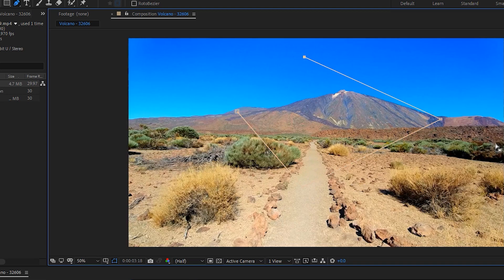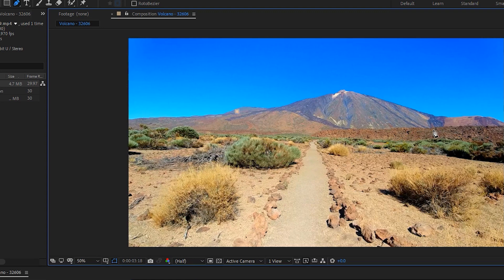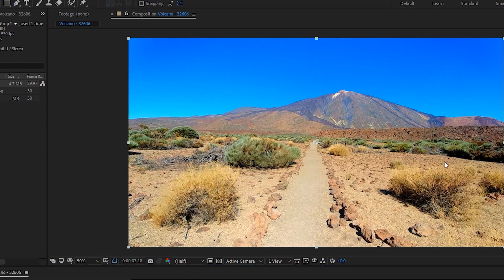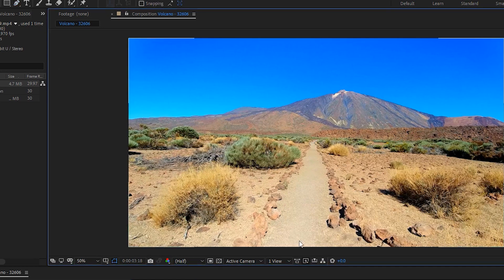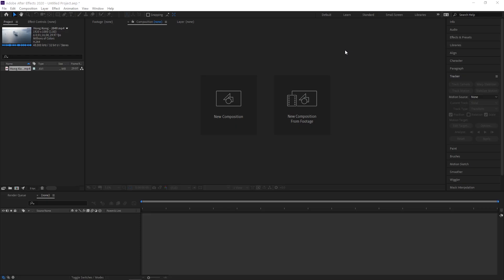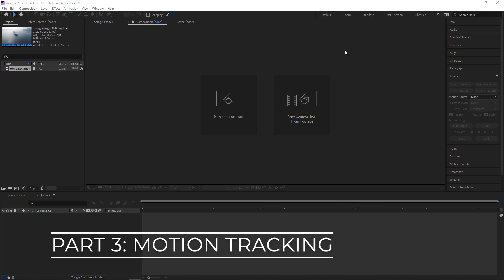If you have some of this prior experience in Adobe software, then you should have a much easier time getting down the basics of After Effects. Motion Tracking.